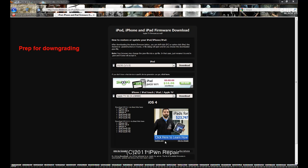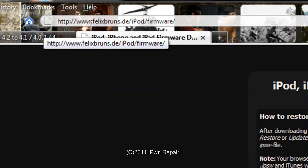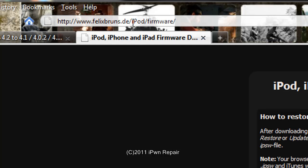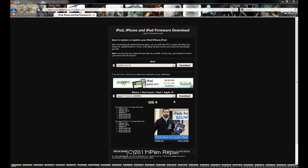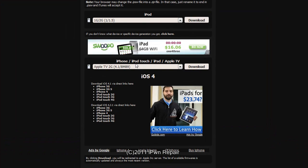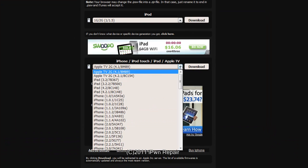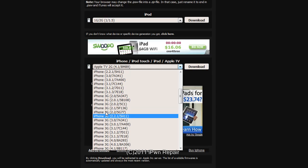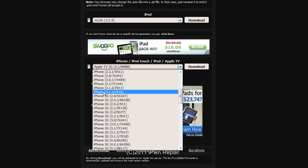The first thing we want to do is get the iOS 4.1 firmware for your particular device. The easiest place I've found is www.felixbruns.de/iPod/firmware. You can click where it says iPhone, iPod Touch, iPad, Apple TV, click on the dropdown.